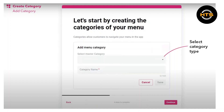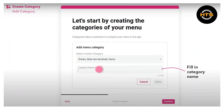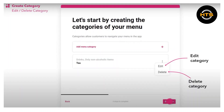Select category type. Let's start by creating the categories of your menu option. Fill in the category name here in the given space. It will provide you with two options: either you can edit category or delete category. Choose the one you want.